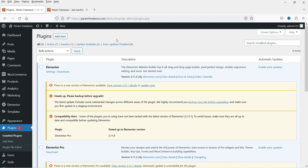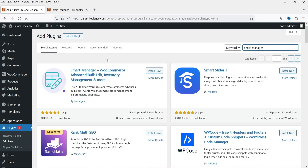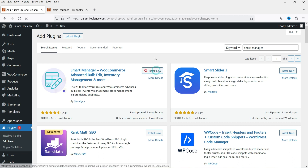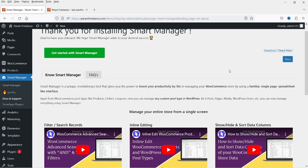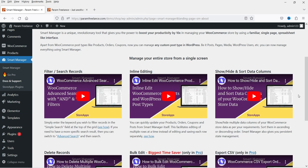I'm on the dashboard. Let's go to Plugins and click on Add New. Search for Smart Manager. Here you will see the plugin Smart Manager for WooCommerce — advanced bulk edit, inventory management, and more — developed by Store Apps. Click on Install Now and click on Activate. The plugin has been installed. If you need any help, you will see the docs and support option here with videos to help you understand how to use this plugin.